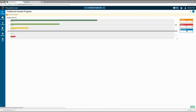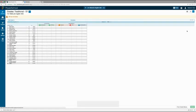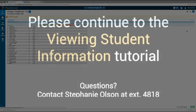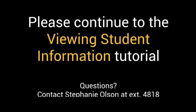Clicking on this chart will bring you to the traditional grades screen, where you can see individual summaries regarding grades, absences, tardies, and missing, late, and incomplete assignments. Now that you've learned how to run reports and view student progress, continue to the next video to learn about viewing student information.